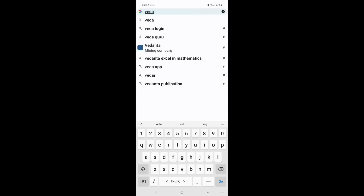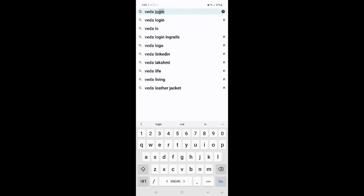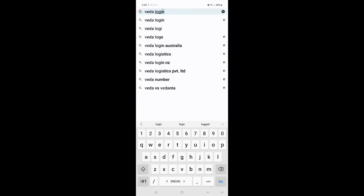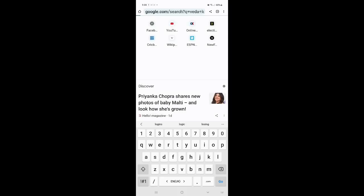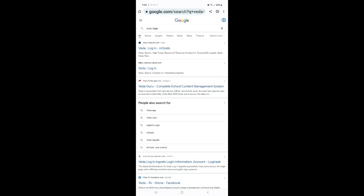BED. B-E-D-A. BED. Login. You can see. BED Login. Okay. So you can see first BED Login Ingrails. So same. So click on it.